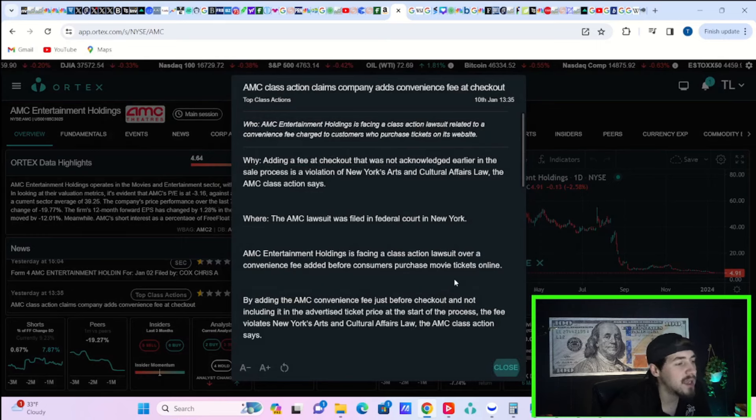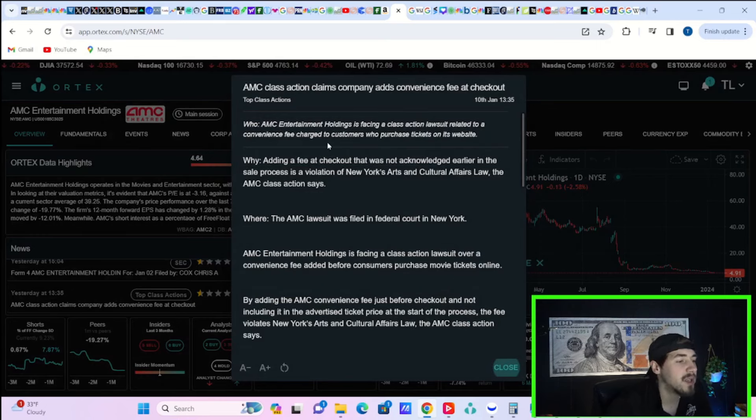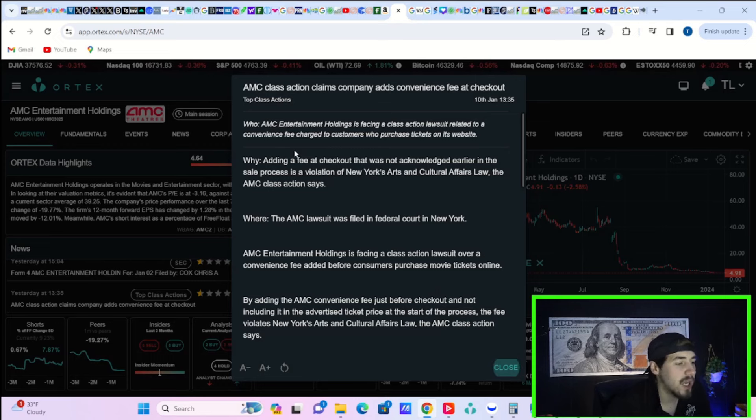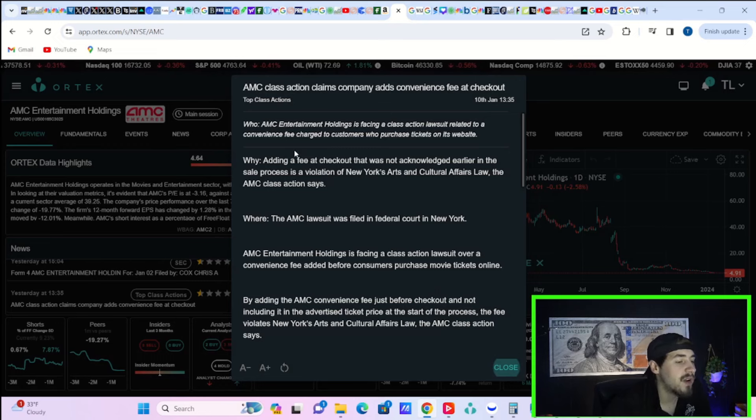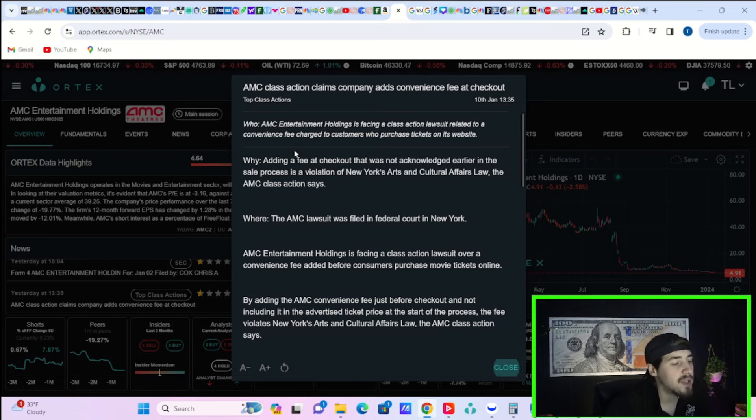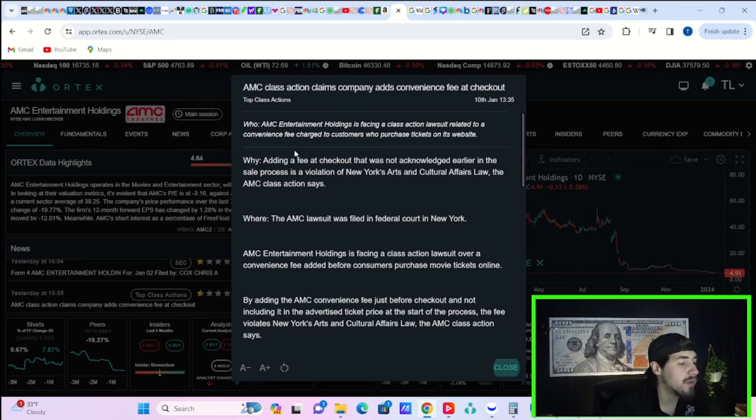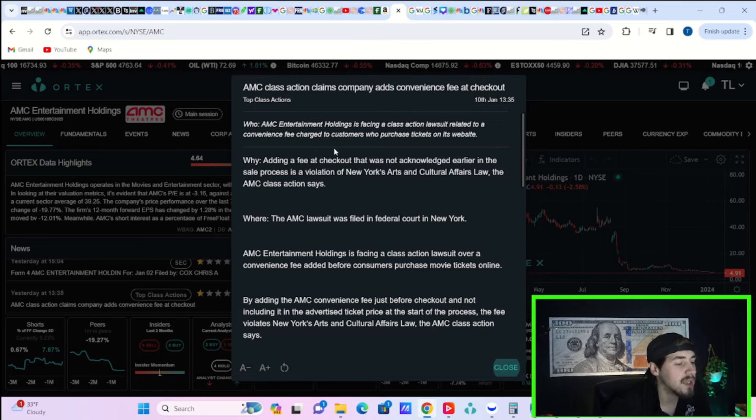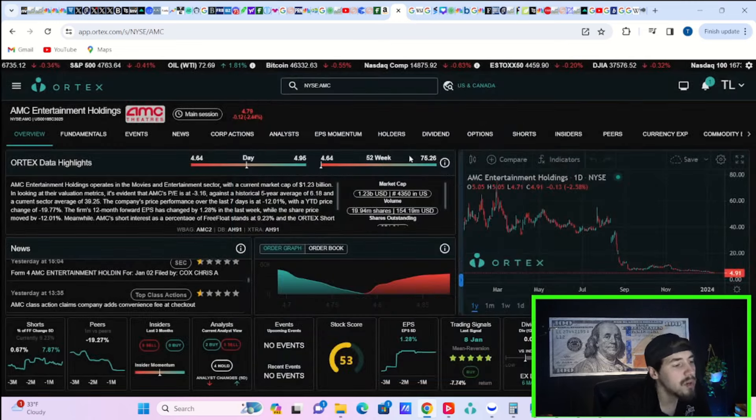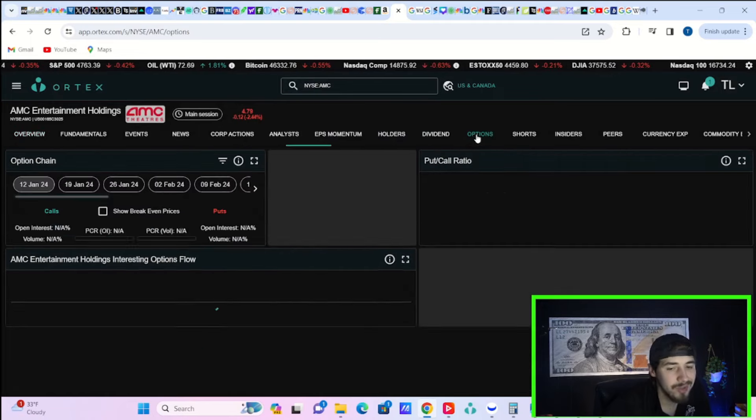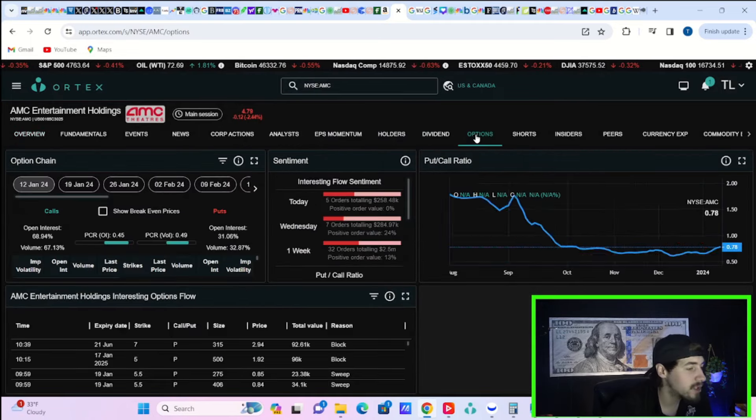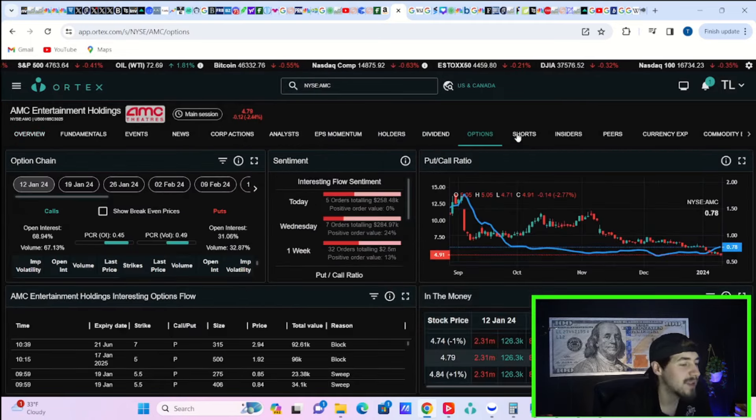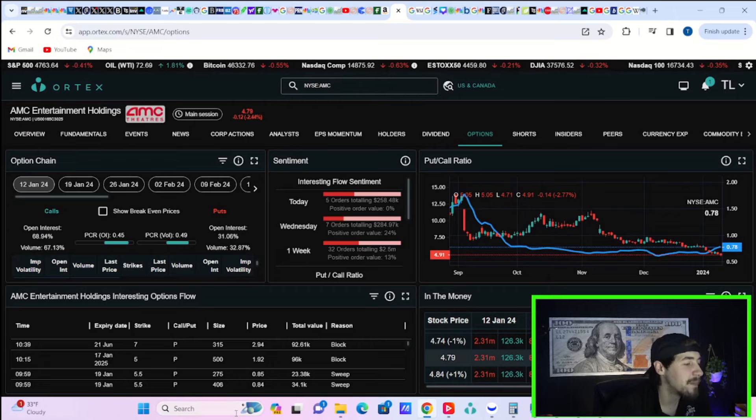AMC class action claims company adds convenience fee at checkout. The AMC lawsuit was filed in federal court in New York. AMC Entertainments is facing a class action lawsuit over a convenience fee added before consumers purchase movie tickets online. That probably shouldn't do much for AMC, probably shouldn't hurt too much, but we'll see.